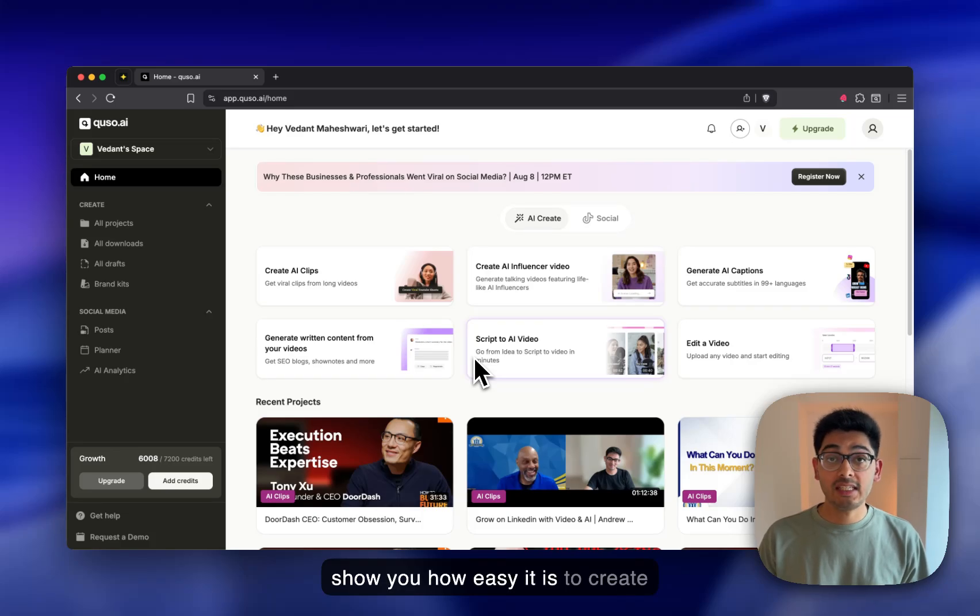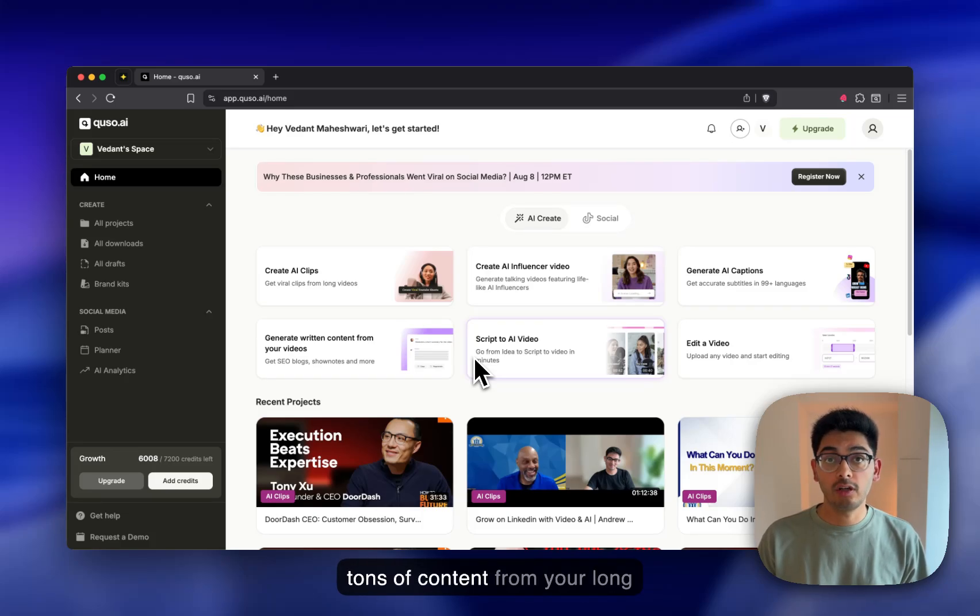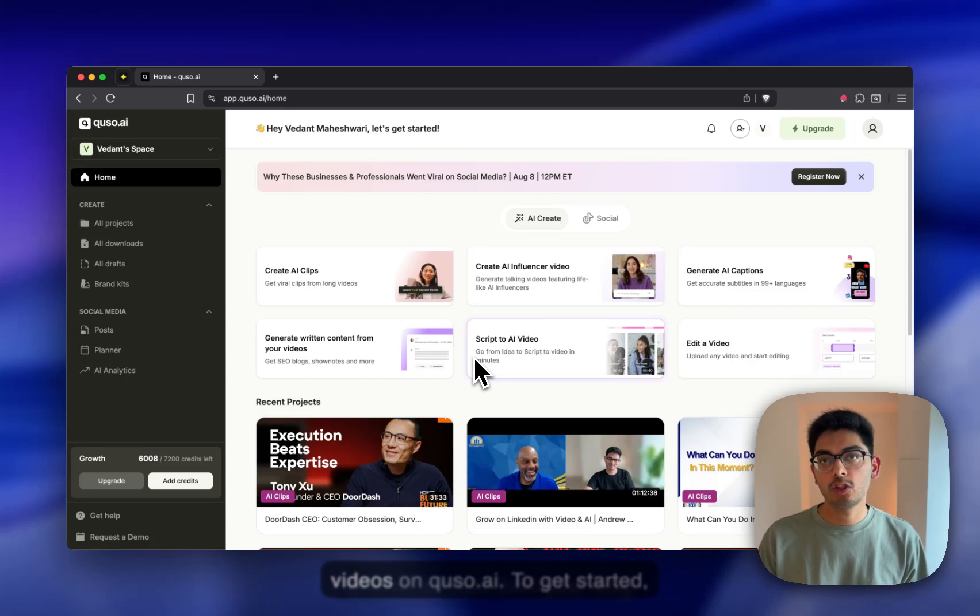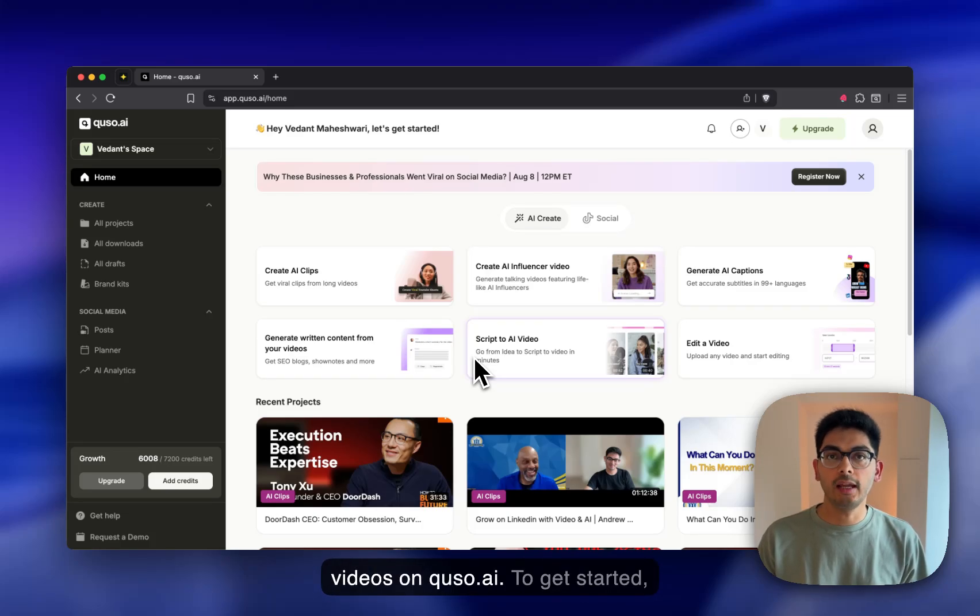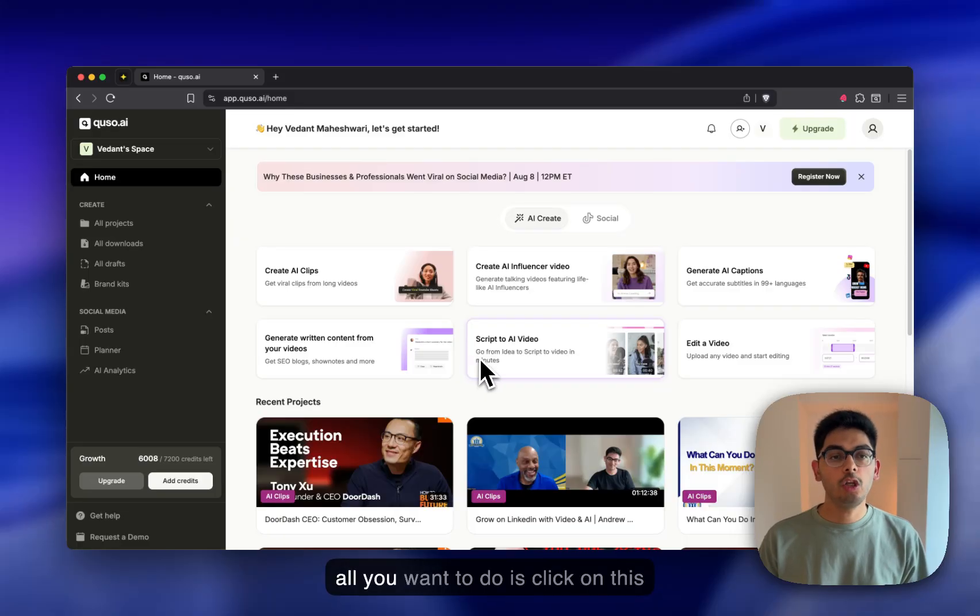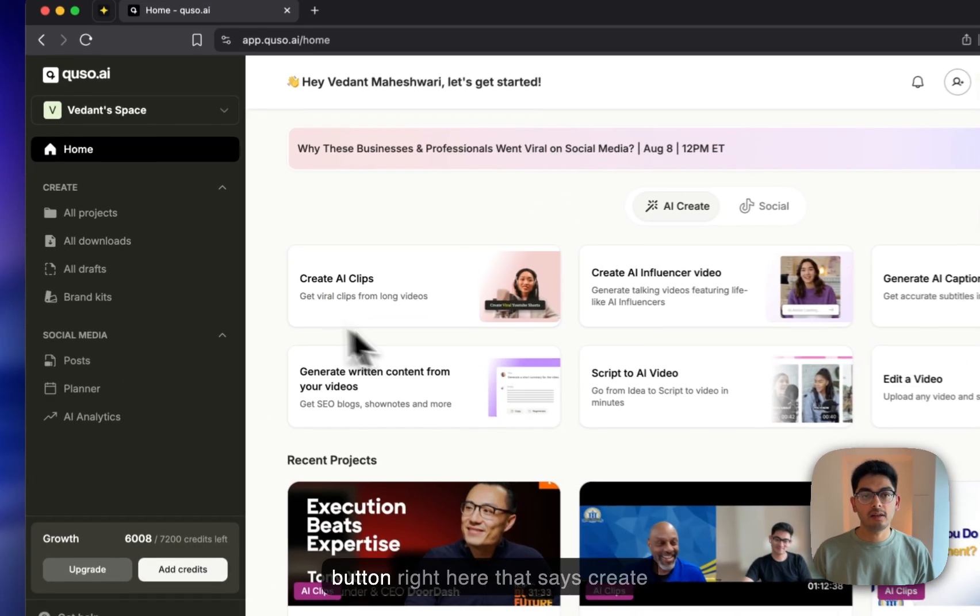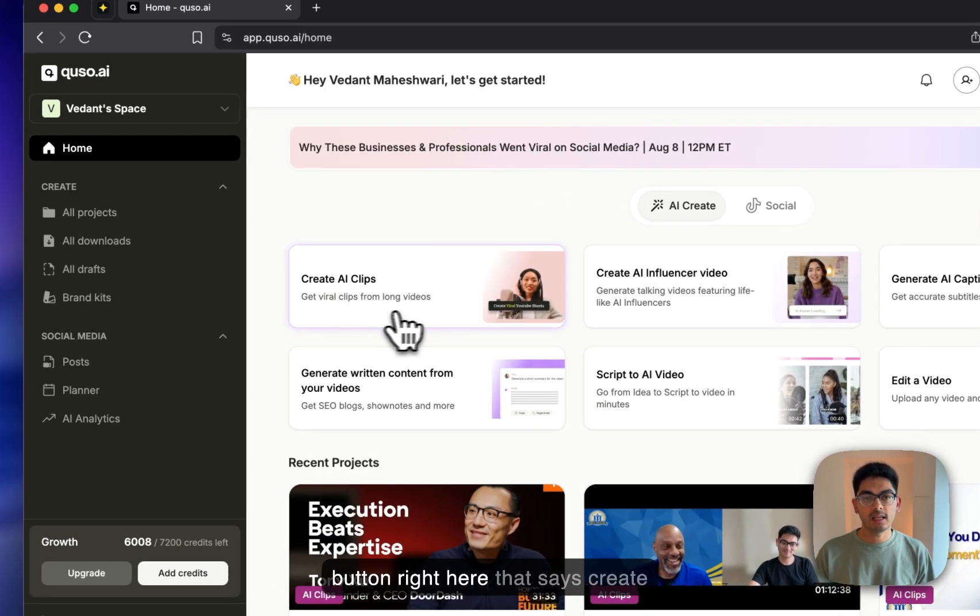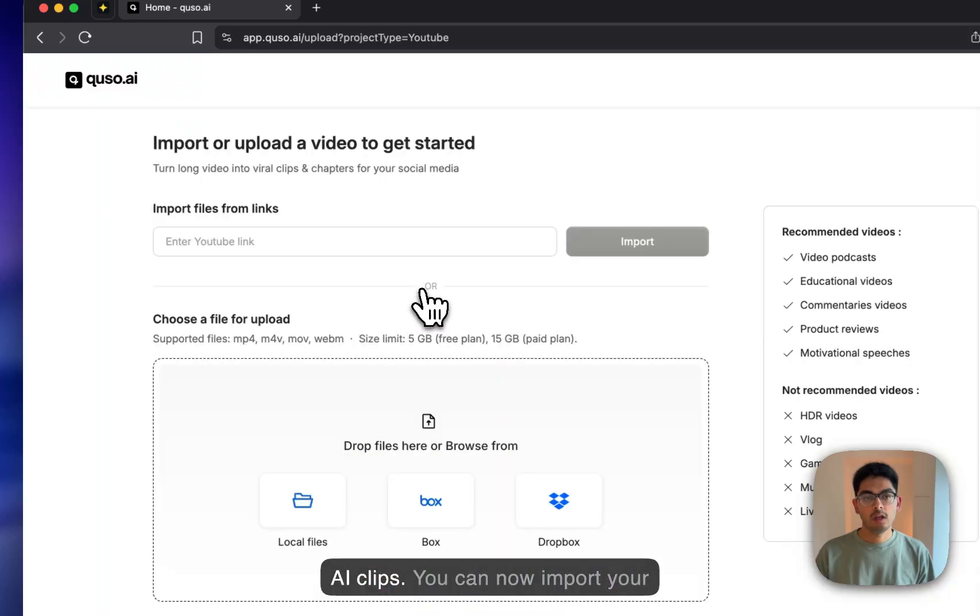I'm going to show you how easy it is to create tons of content from your long videos on QUSO.AI. To get started, all you want to do is click on this button right here that says Create AI Clips.